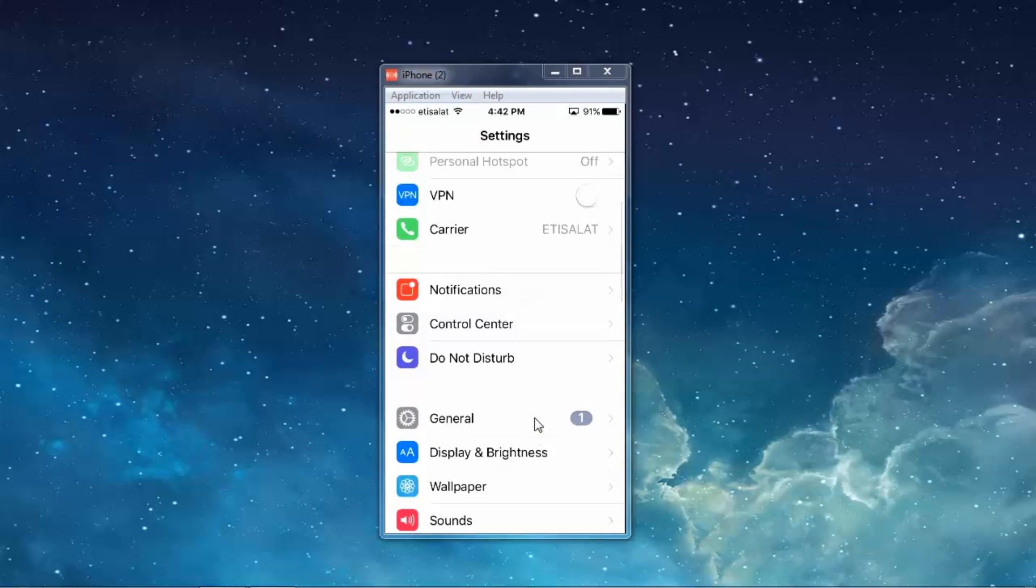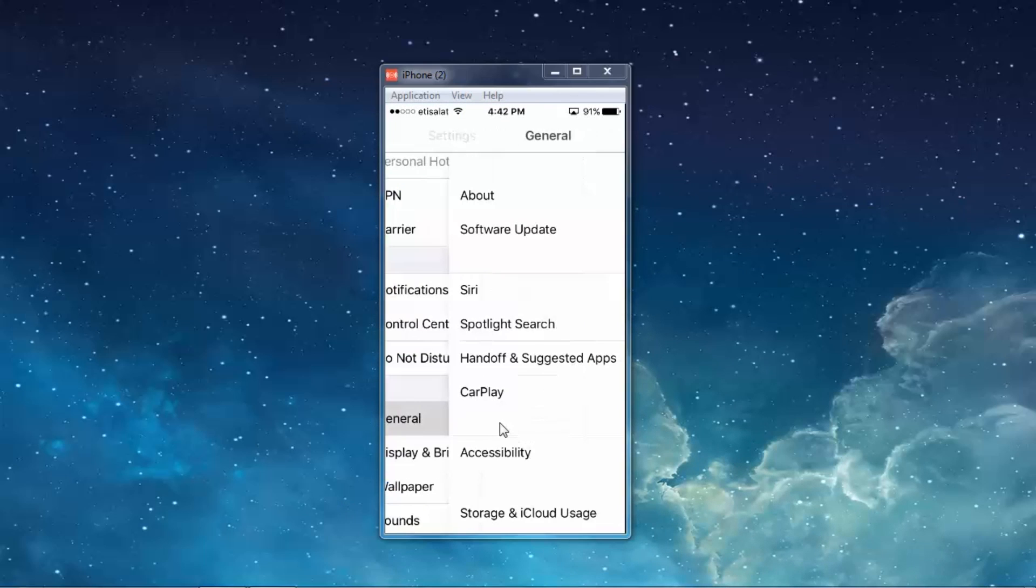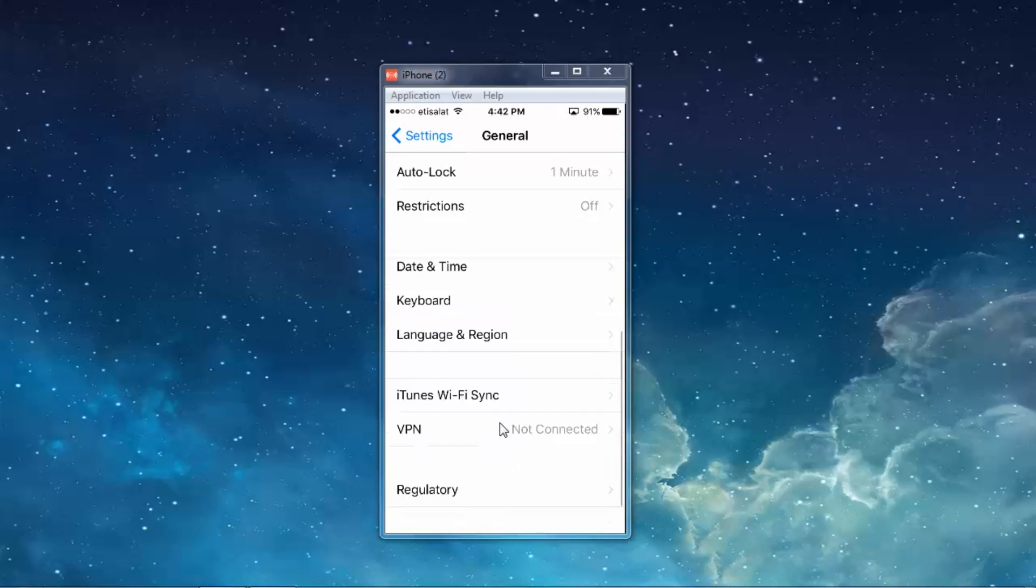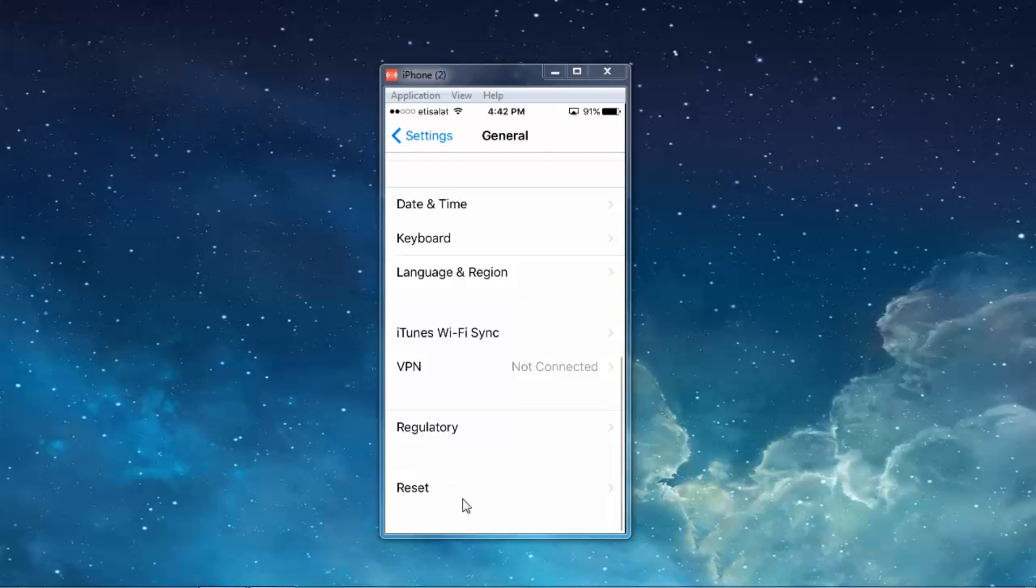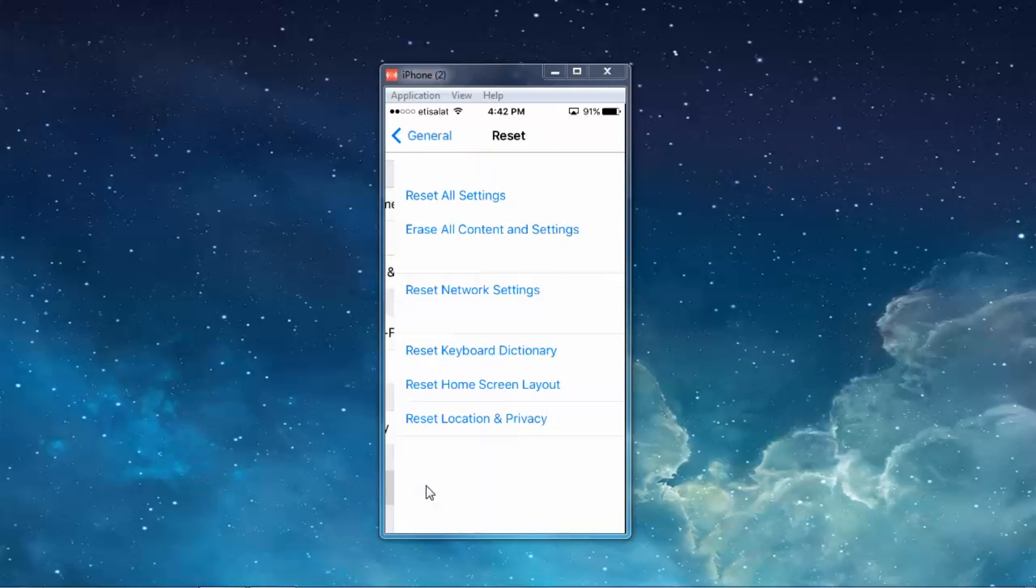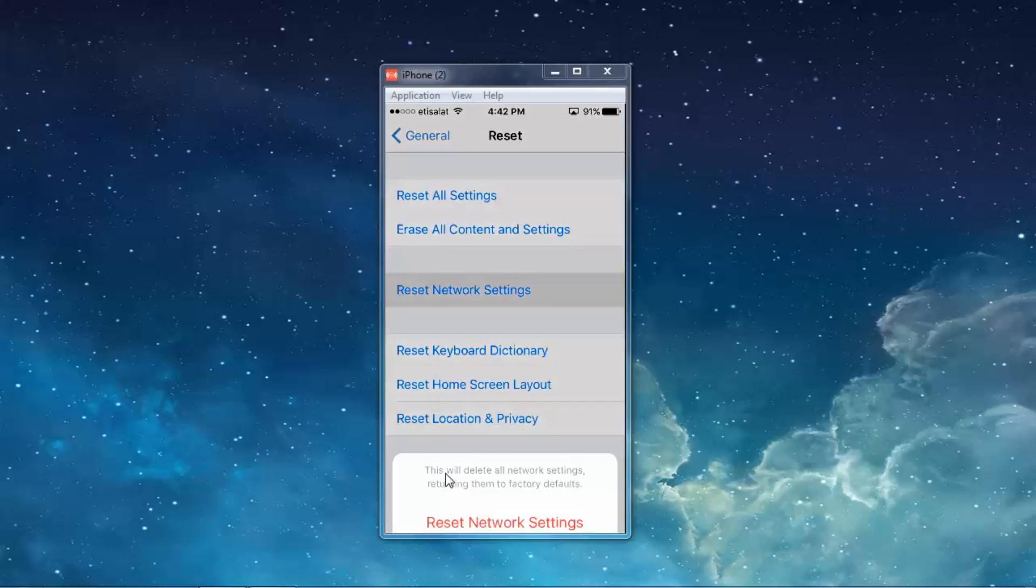Then general and scroll down. You can see there is a reset option here. Select reset and select reset network settings, and tap one more time on reset network settings.